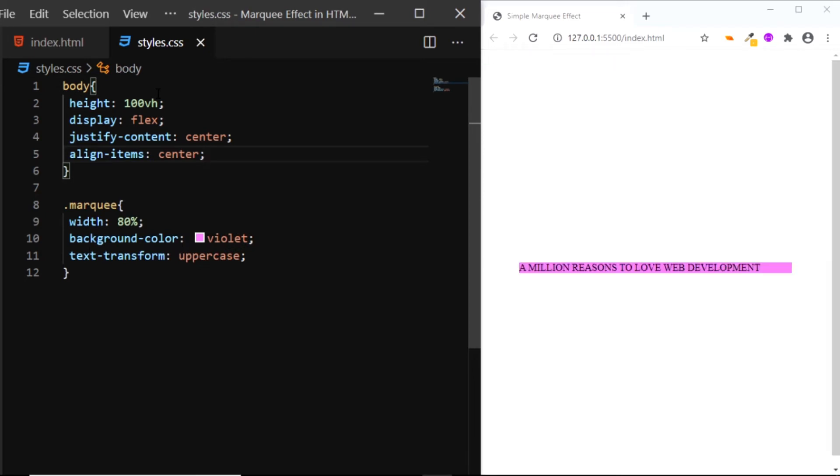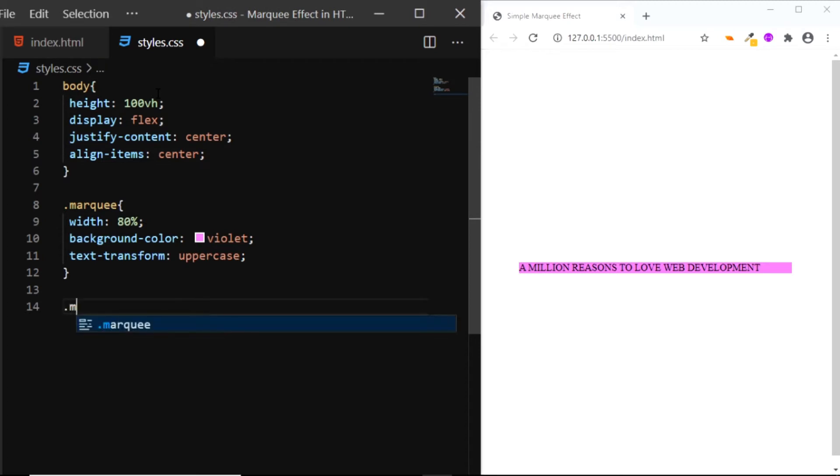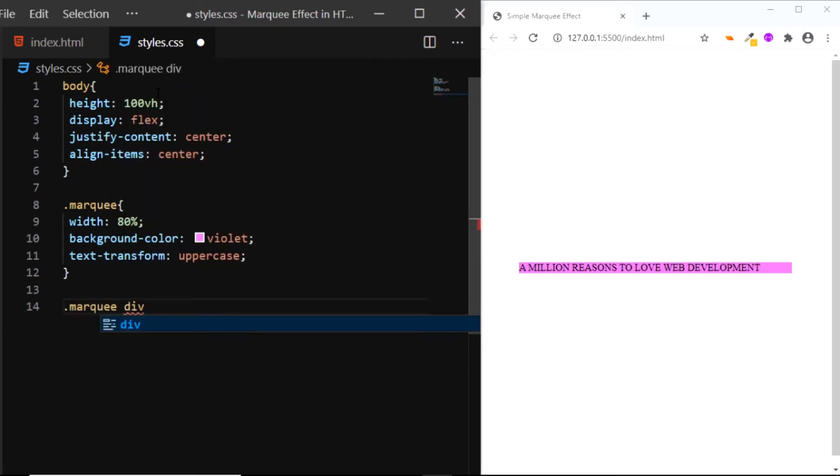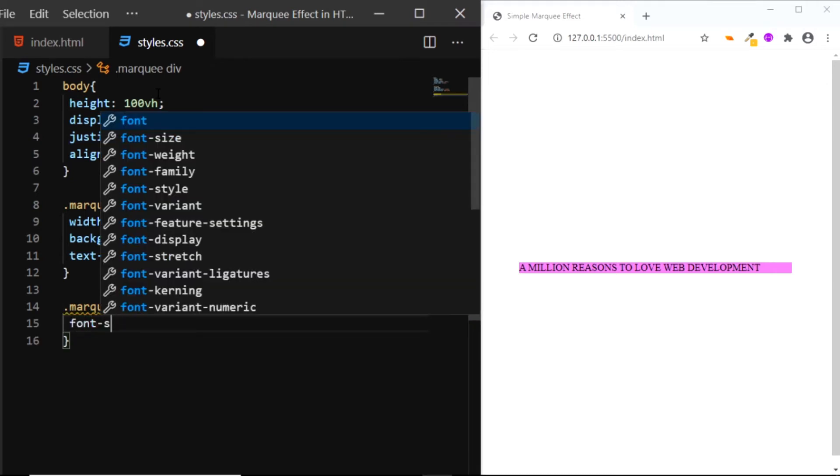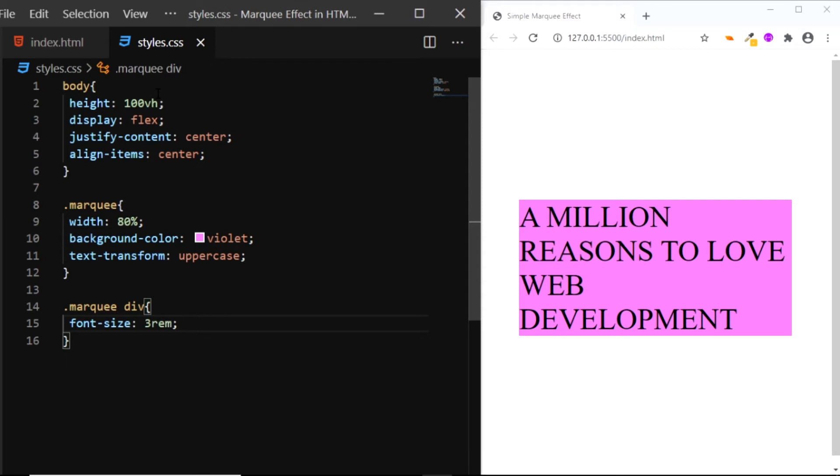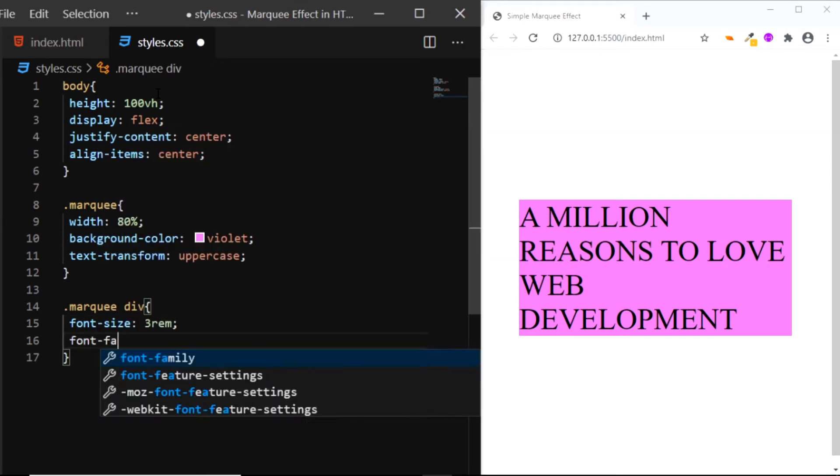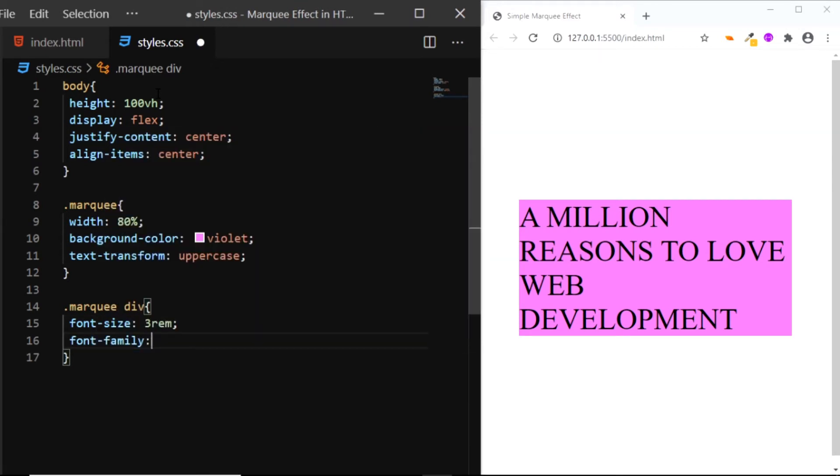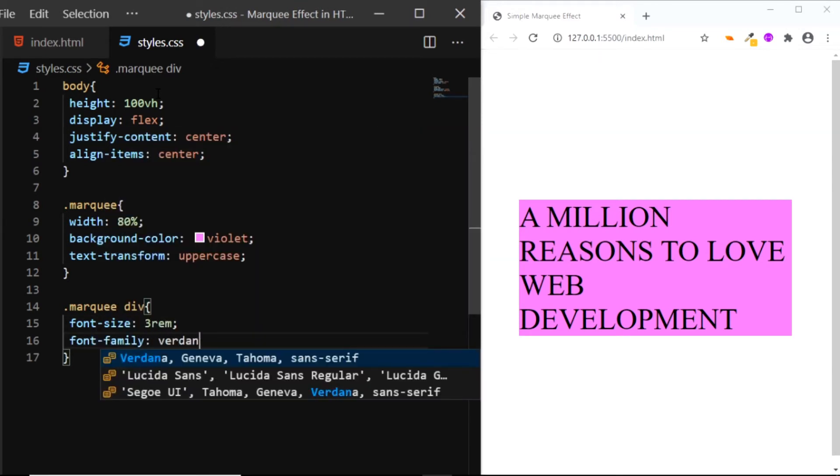Now let's style the div which contains the text, so I'll select the class of marquee and I'll select the div within it. First I'll increase the font size to 3rem. Next I'll choose a font family of Verdana.